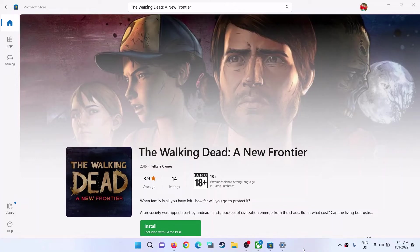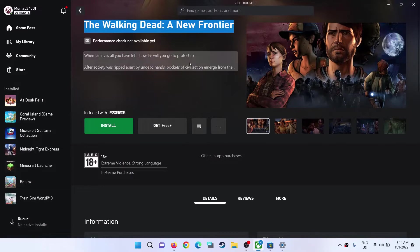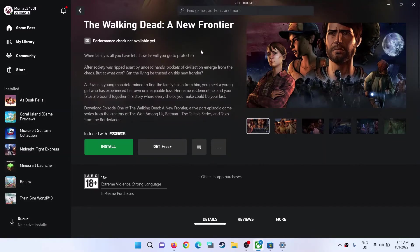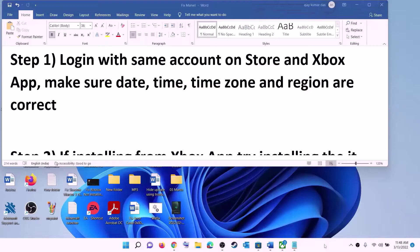Hello guys, welcome to my channel. Today in this video I'm going to show you how to fix when you are unable to install The Walking Dead: A New Frontier game from Microsoft Store, or if you are unable to install it from Xbox app on your Windows computer. Please follow the steps shown in this video.